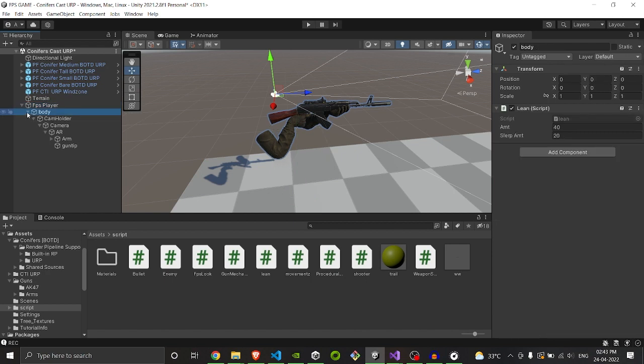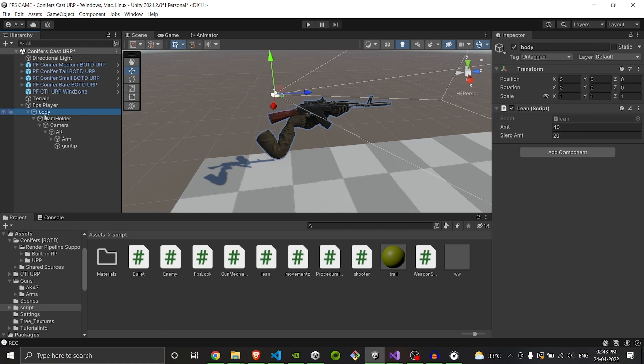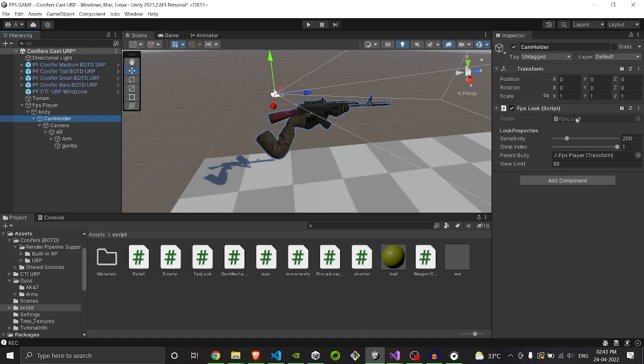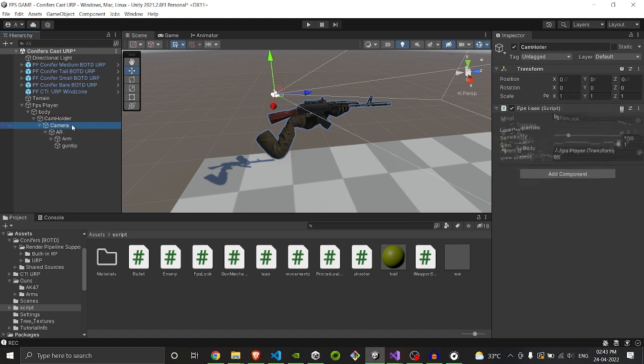Inside it we have our body, which you don't need if you don't have a lean type. I have put a lean script on this so that it could lean left and right. You don't need it if you don't have lean. You can directly put your cam holder inside the main body. Below that we have got a cam holder which consists of our FPS look script. If you don't have an FPS look script, tell me in the comments. I will make it available for you and put a tutorial for this also.